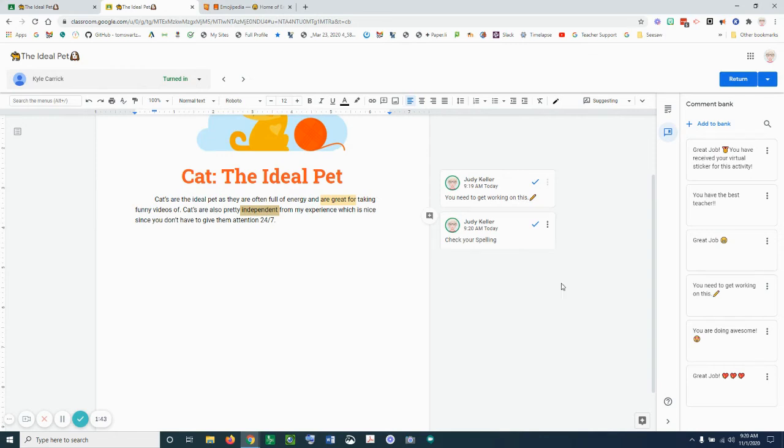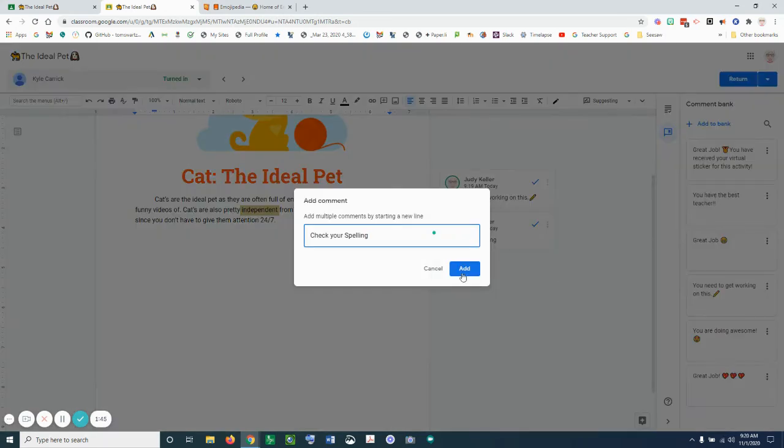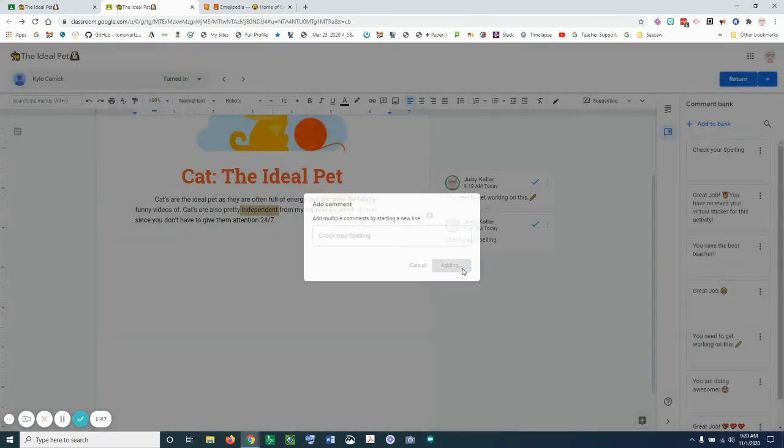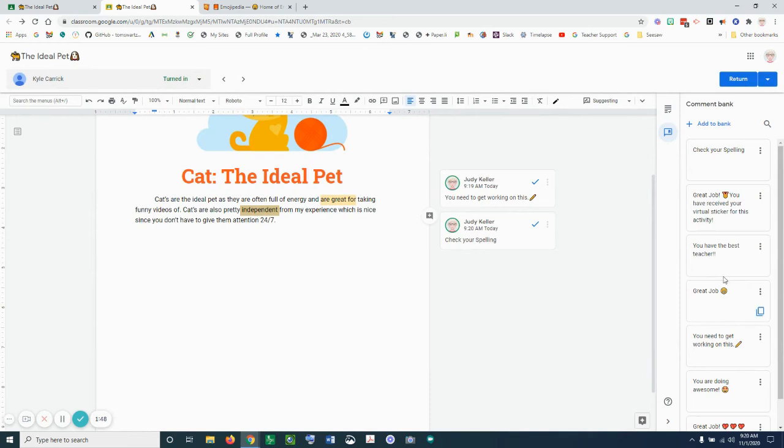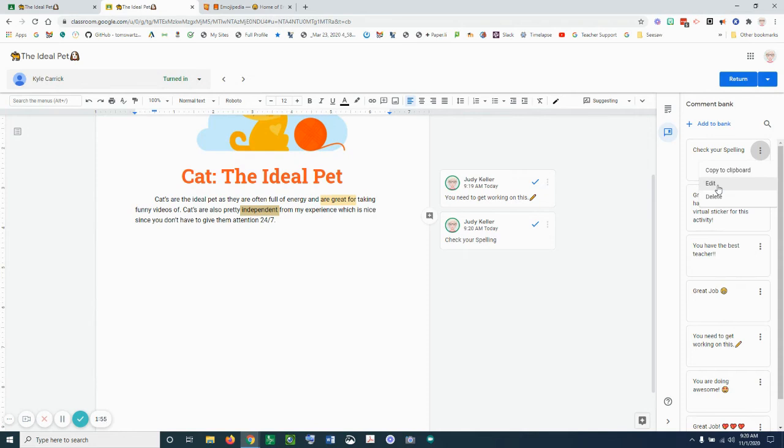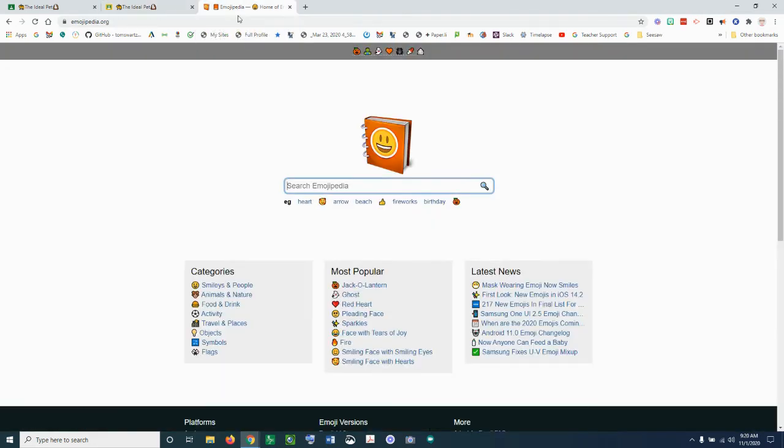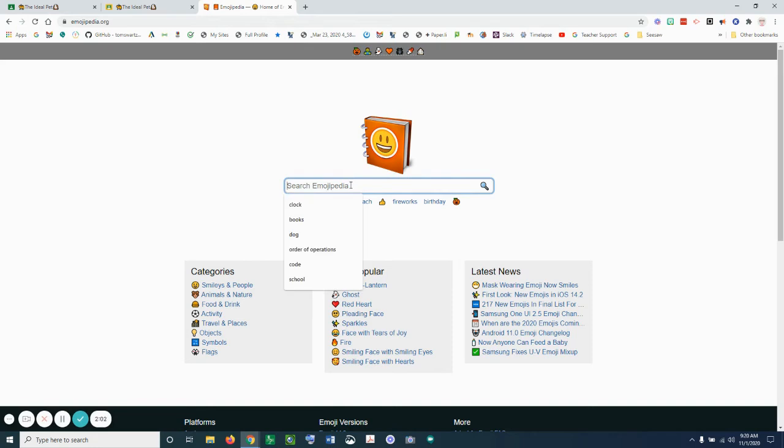And then that is now going to be located in my comment bank, and again I can go in here and I can edit this if I want to add an emoji into it. I go to emojipedia.com and let's look for a pen.